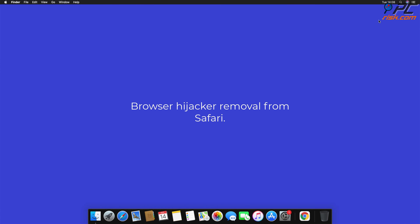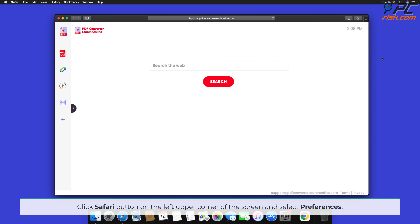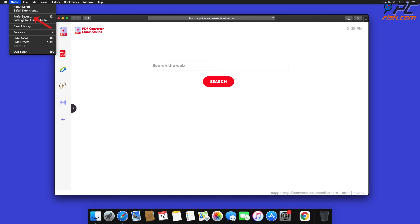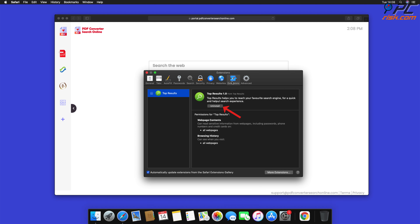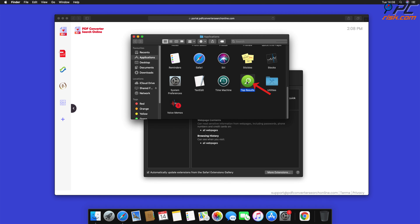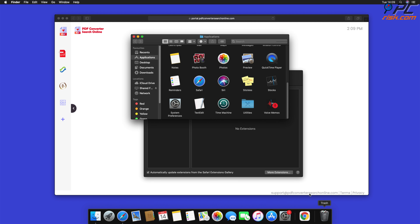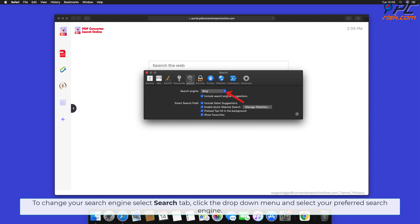How to remove a browser hijacker from Safari. Click the Safari button on the left upper corner of the screen and select Preferences. Select the Extensions tab, locate all suspicious extensions, and press Uninstall. If prompted, click Show in Finder and move the related application to the Trash. To change your search engine, select the Search tab, click the drop-down menu, and select your preferred search engine.